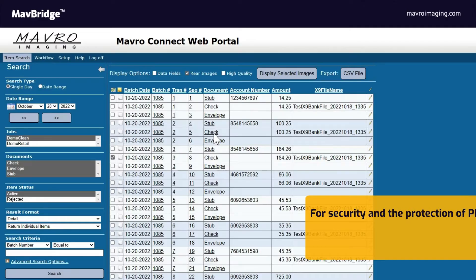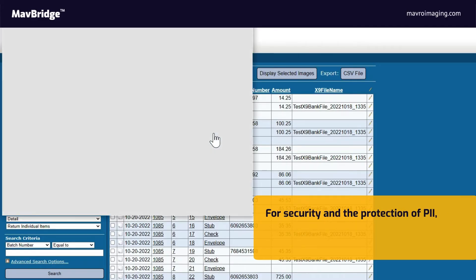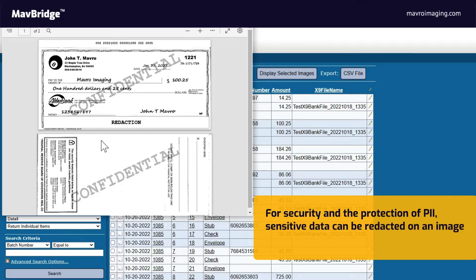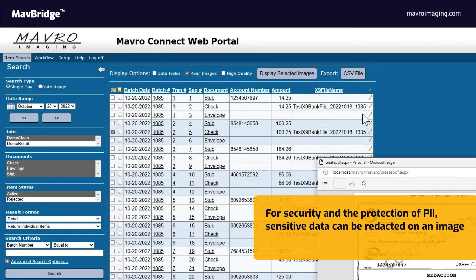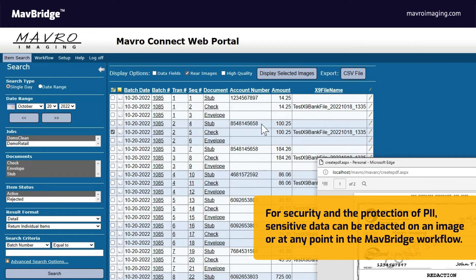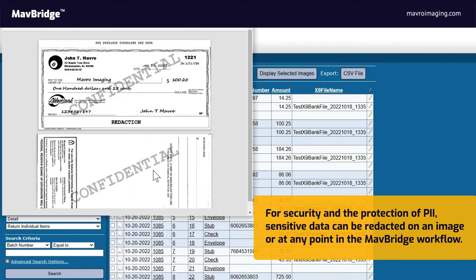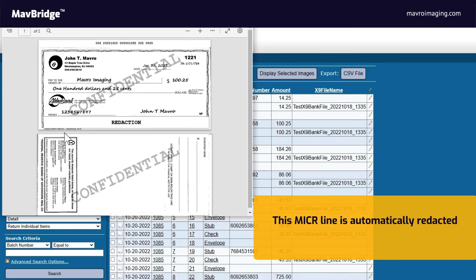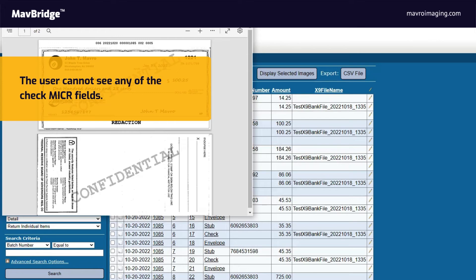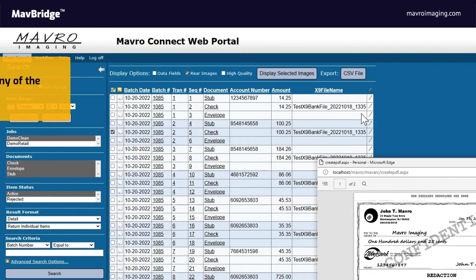Redaction: for security and the protection of personal identifiable information, sensitive data such as check micro lines and credit card numbers can be redacted on an image in Mavro's Connect Archive or at any point in the MavBridge workflow as defined by your business requirements. As you can see here in the Connect Archive, this micro line is automatically redacted from the image and the user cannot see any of the check micro fields.